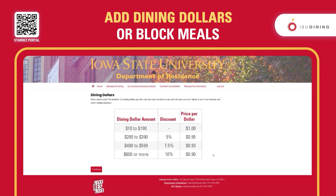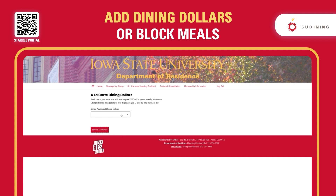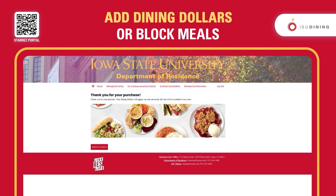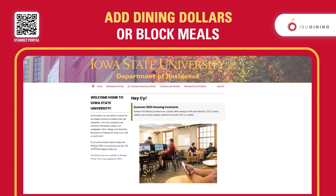This is just information about the pricing, which can also be found on the dining website. There will be a drop-down asking you how much you want to add to your account. Confirm, then save and continue, and confirm again. It will give you a confirmation page and allow you to return to home.